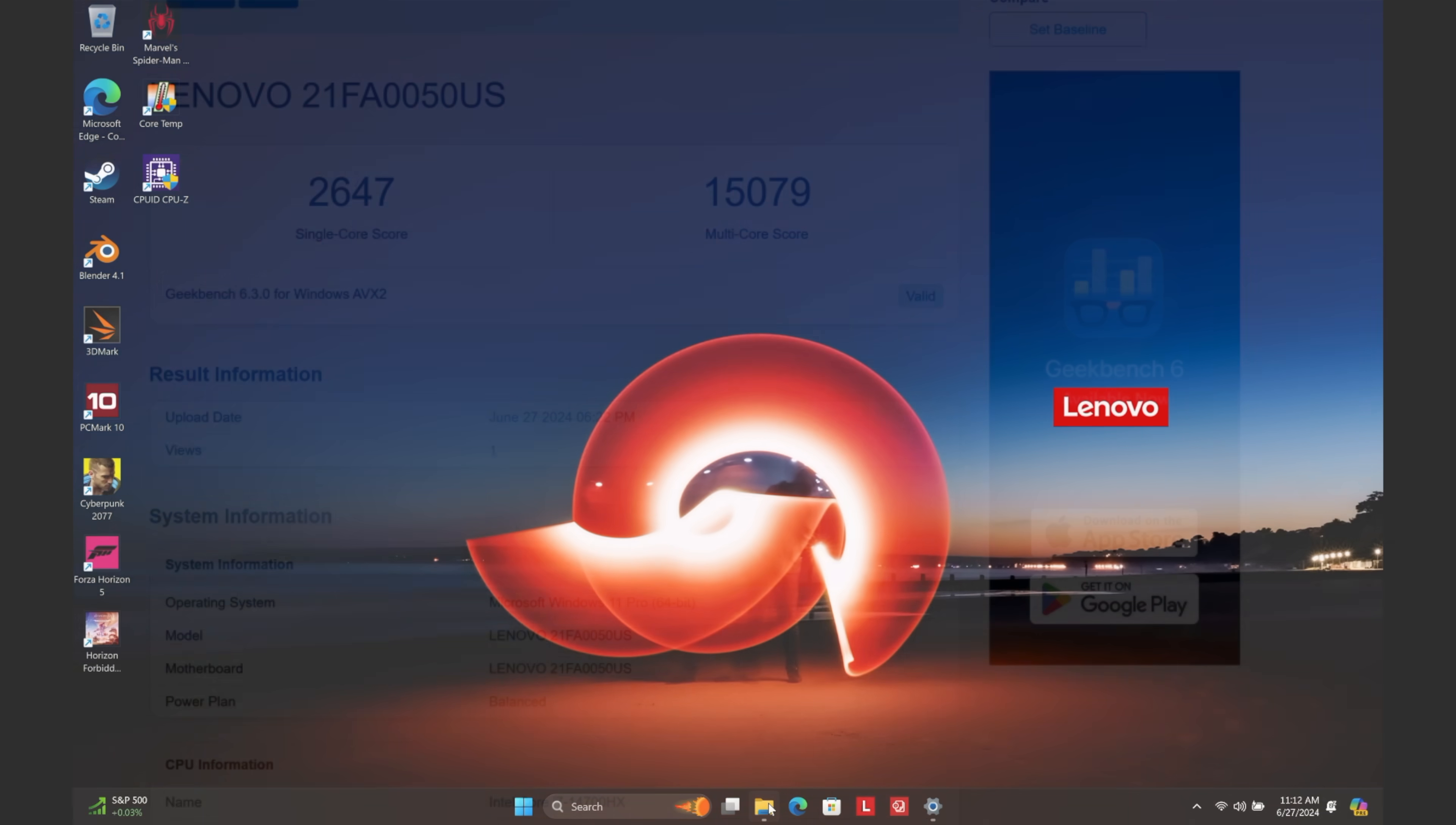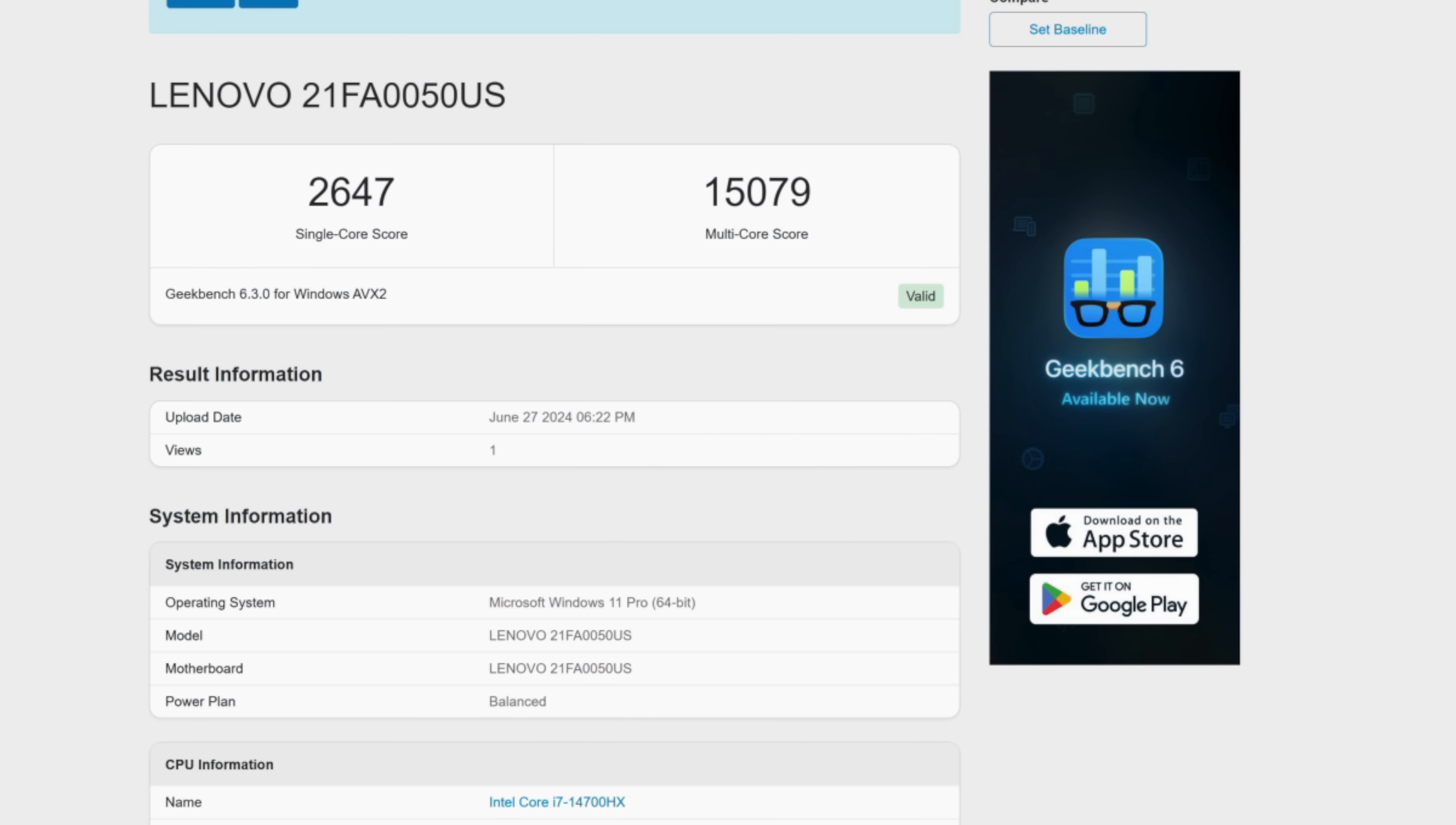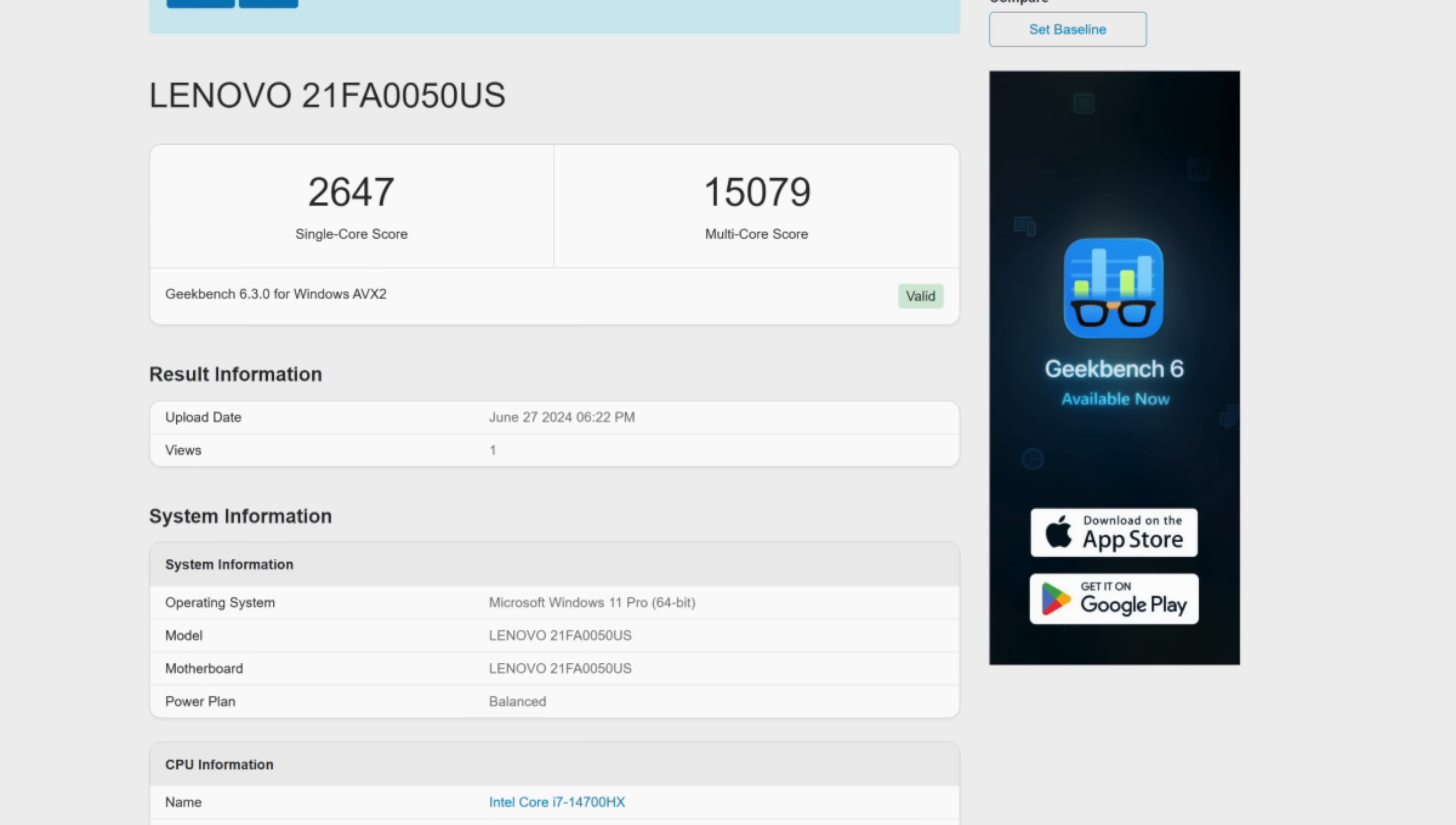But the first benchmark we have here is Geekbench 6, and we are in performance mode from the Windows settings. This is phenomenal. Single core coming in with 2647, multi-core 15,079. And this is out of a mobile CPU, albeit we can pull quite a bit of wattage with this thing in high performance mode. But just seeing this in a laptop is really impressive.